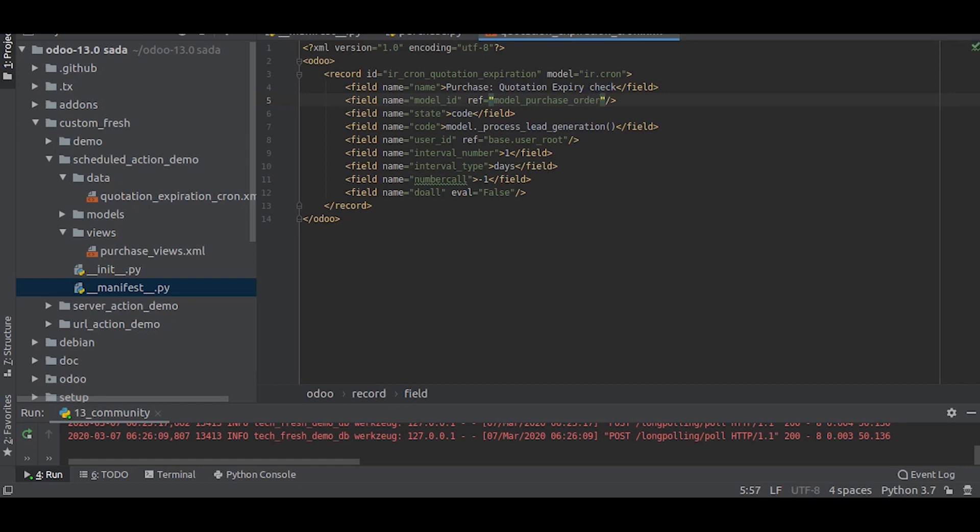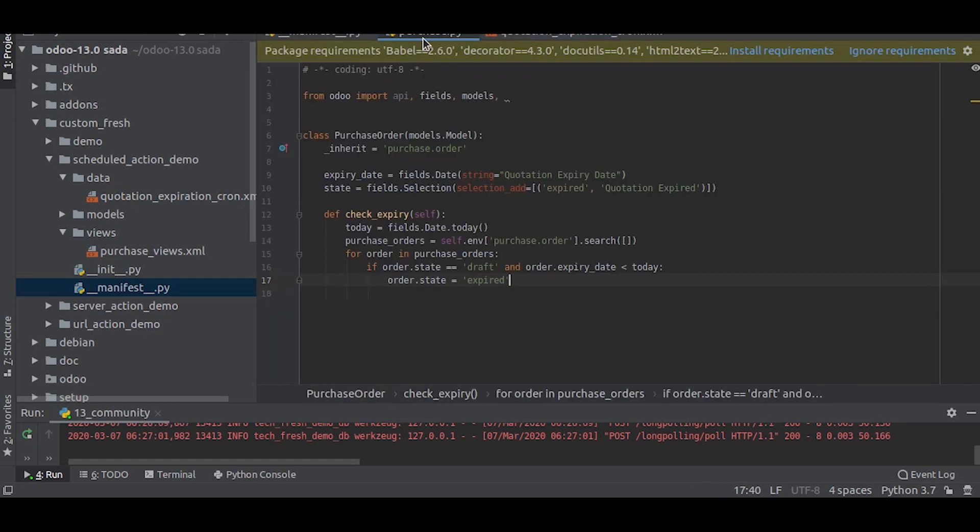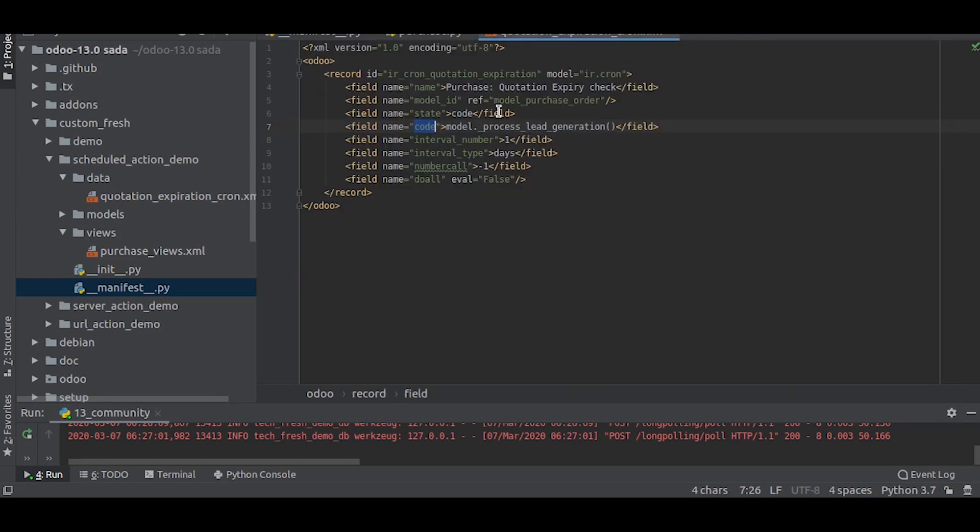The state will be called. We will ignore the user ready for now. In the code section, we will call the action or the function we wrote. Here we return the function called check expiry, so here we will call that function model.check expiry.